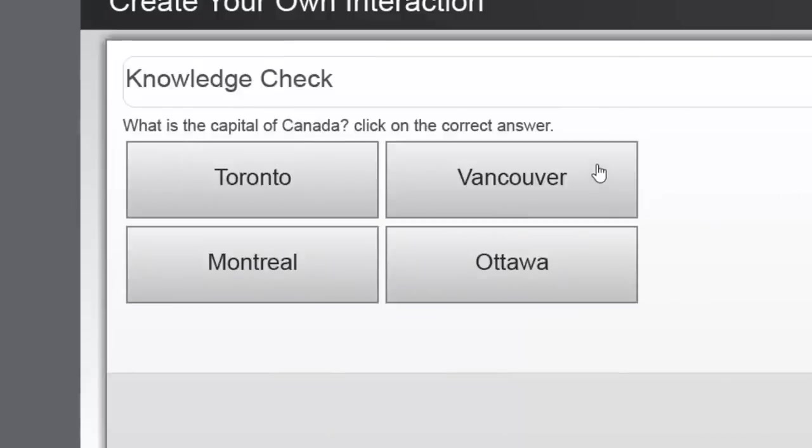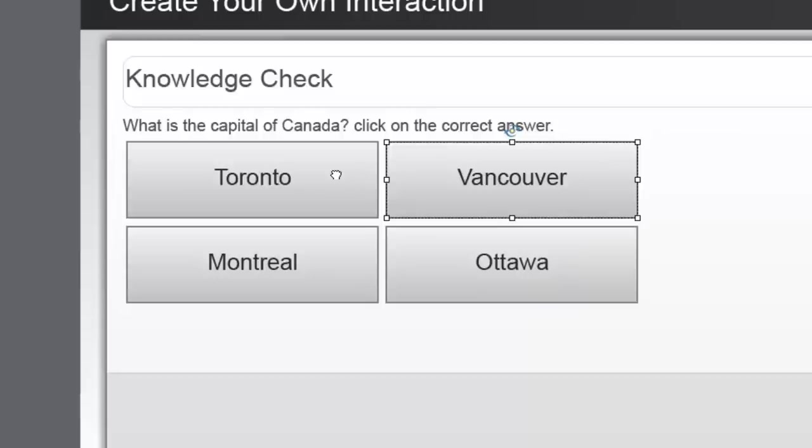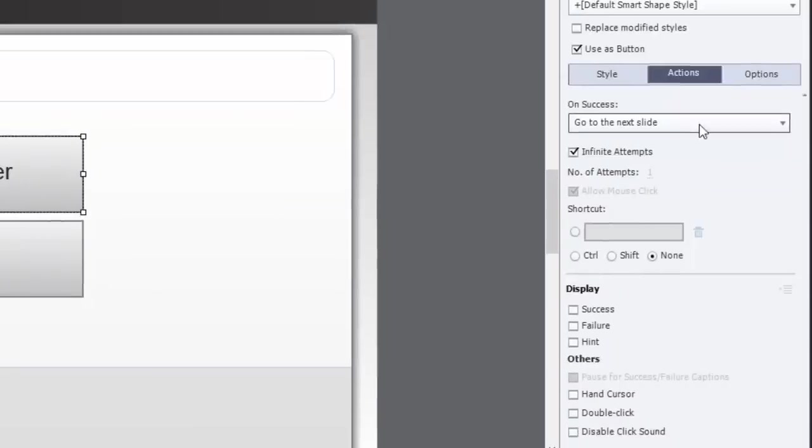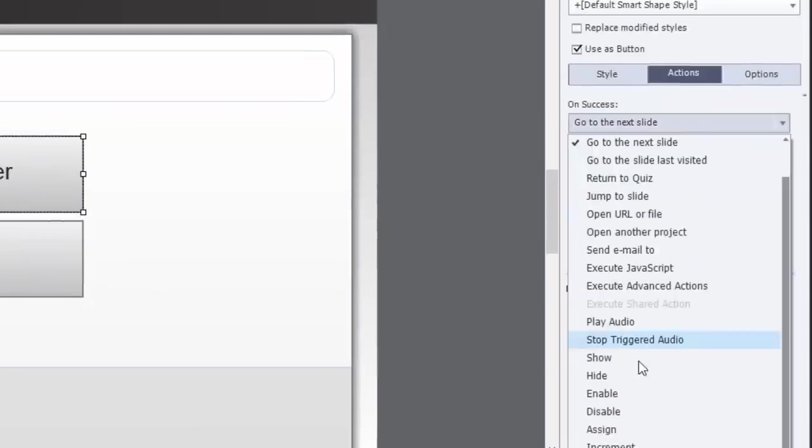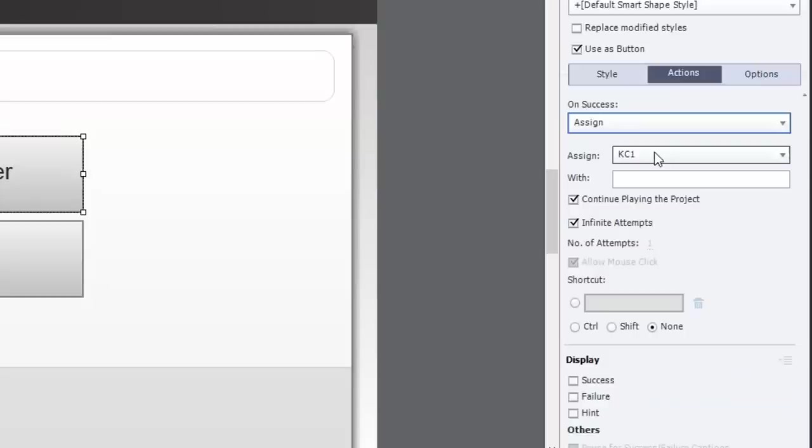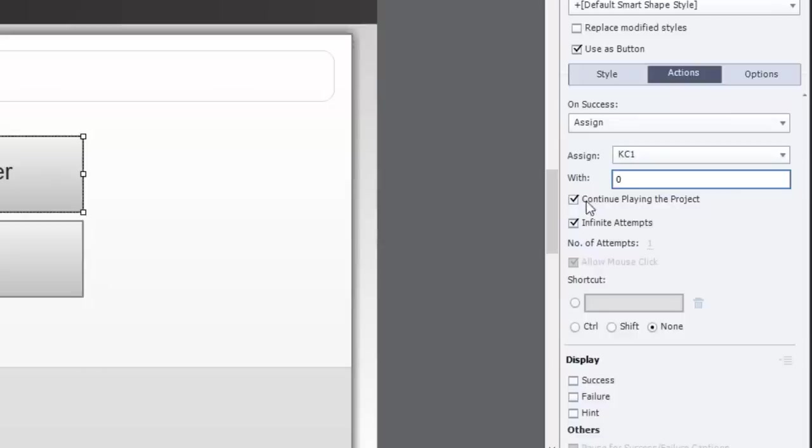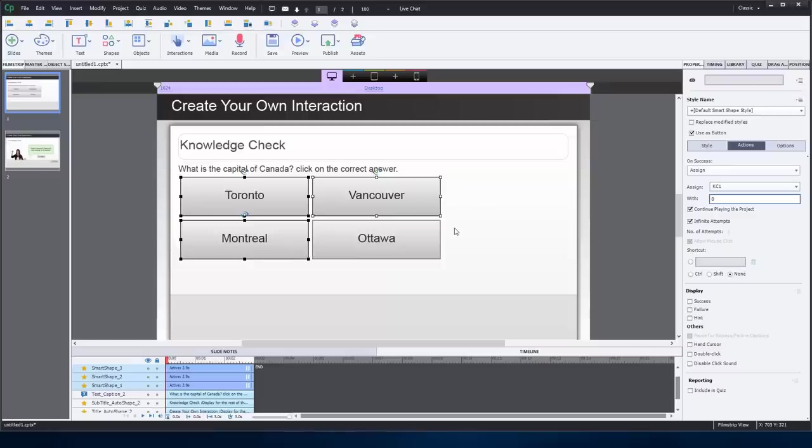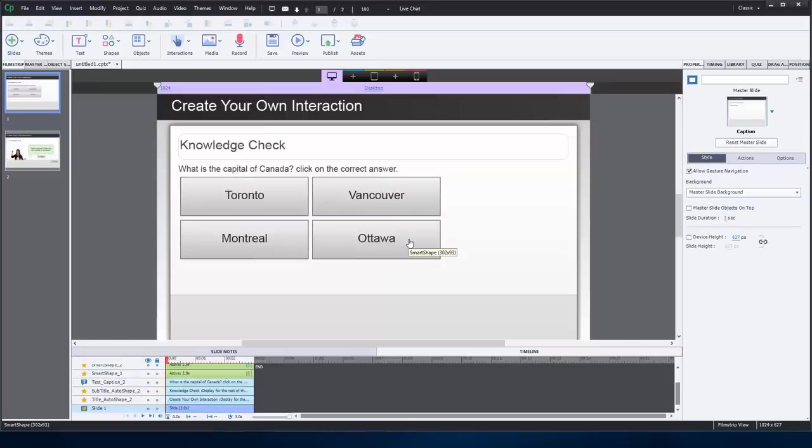Let's check my distractors or wrong answers, much as I did in the earlier video. And the action will be the same for all of these. It'll be to Assign Knowledge Check 1 a value of 0. We're really just overriding the 0 that's there. But again, we'll also continue playing the project. So just to summarize, when a user leaves this page by clicking on one of the answer buttons, they will be either leaving with KC1 assigned a value of 1, in other words, they chose Ottawa, or a value of 0 for any of the other answers.